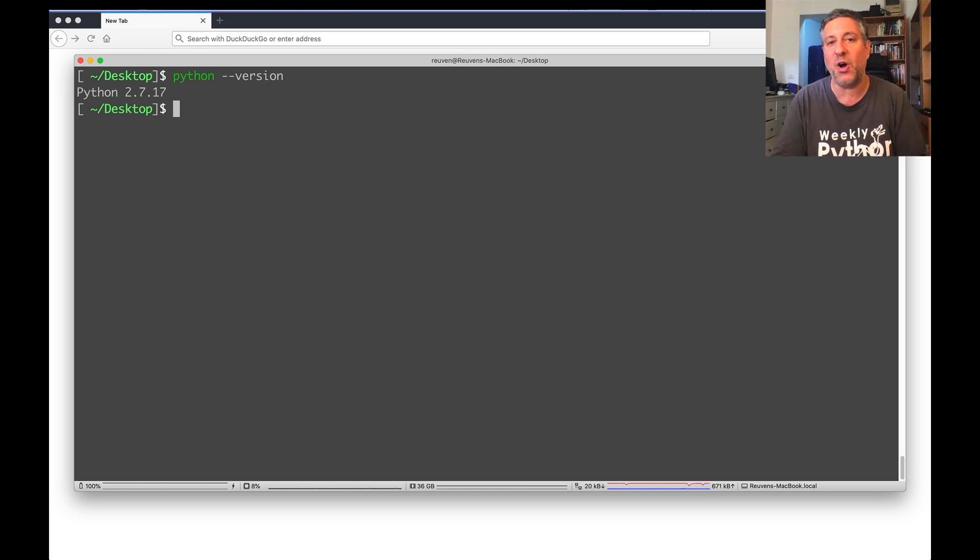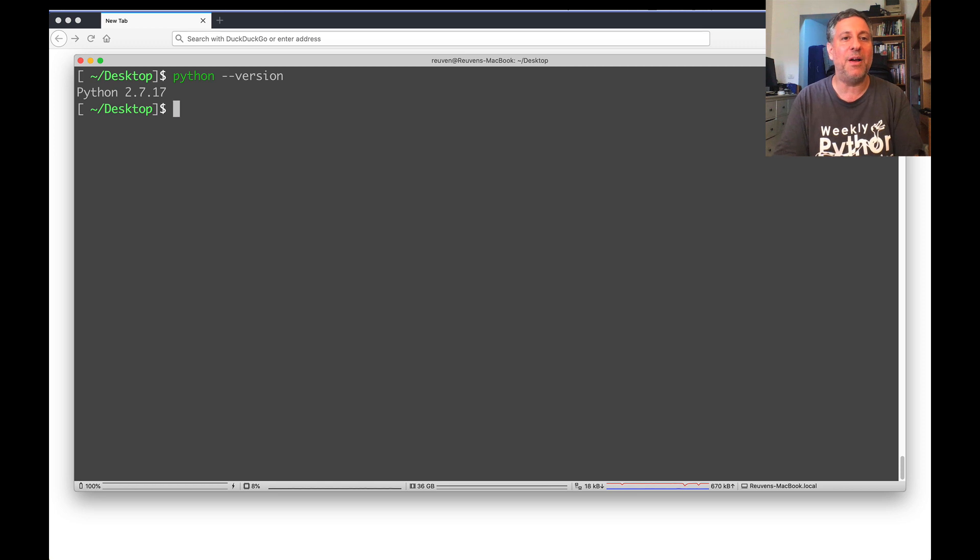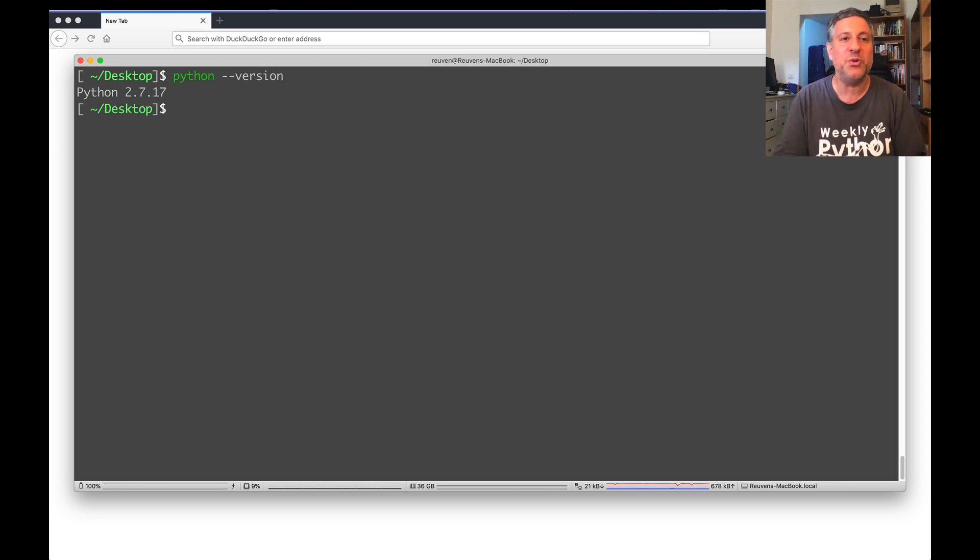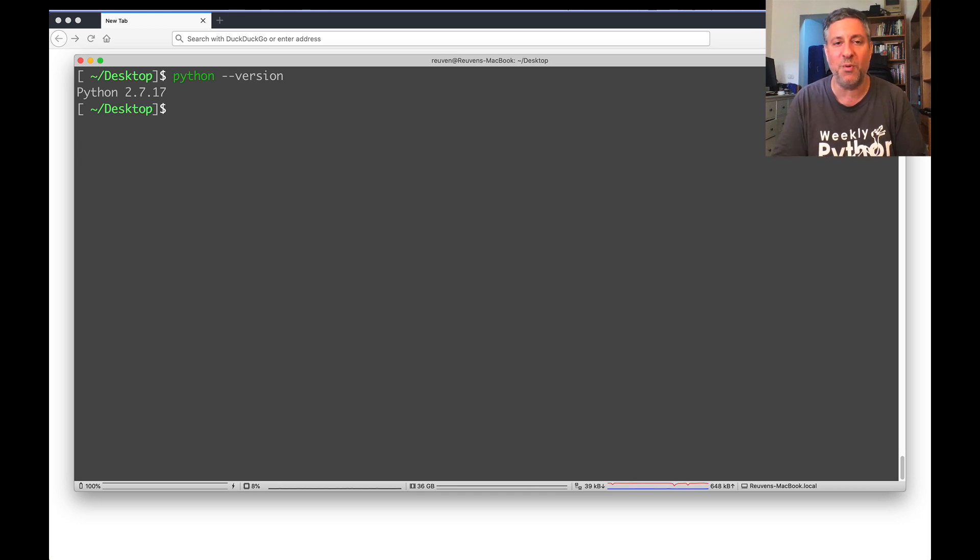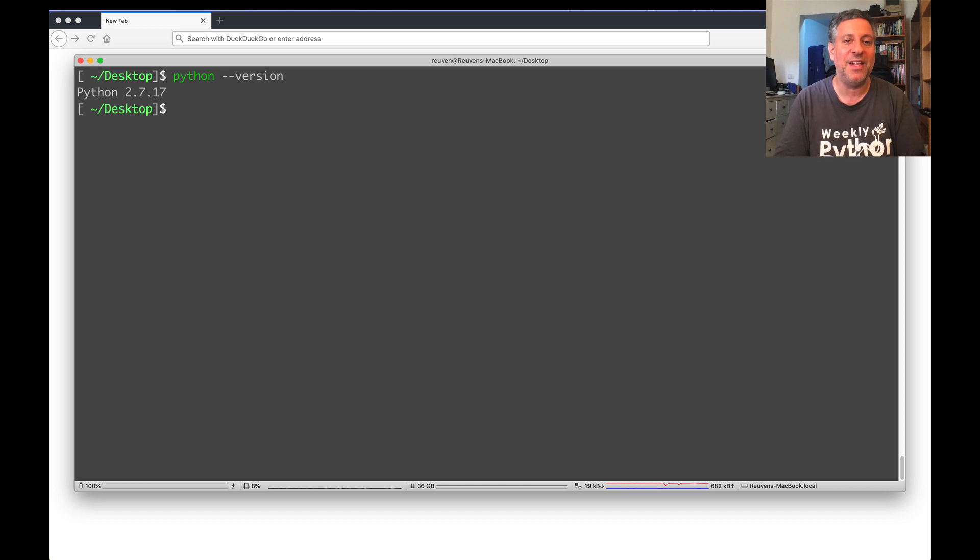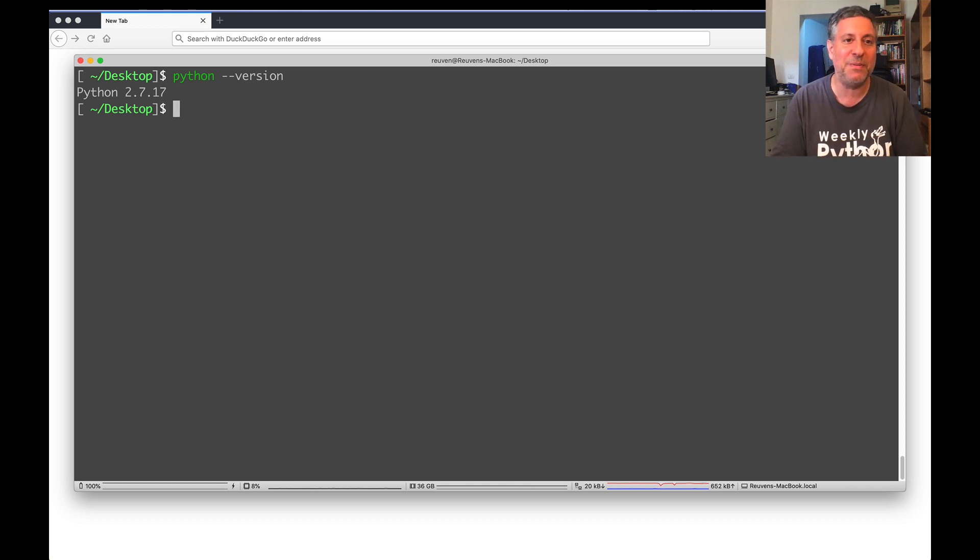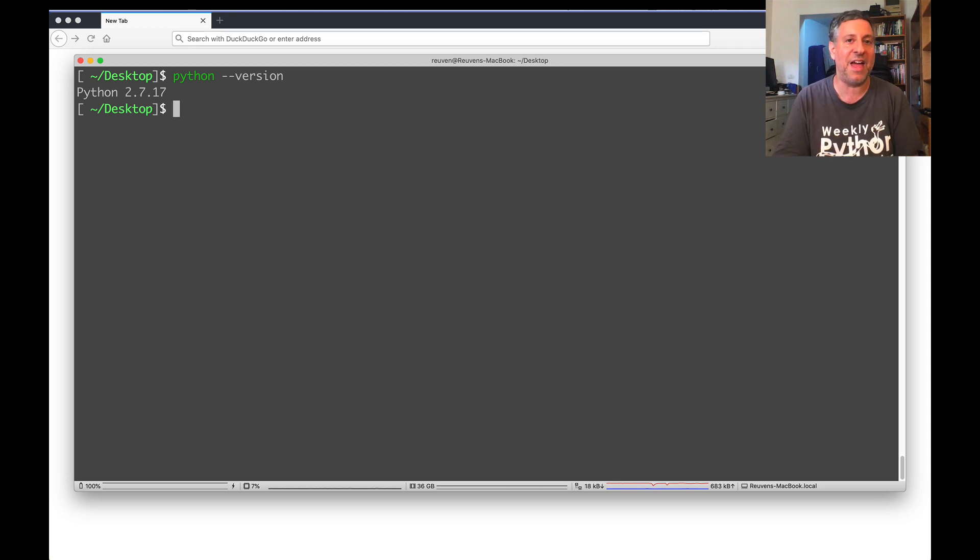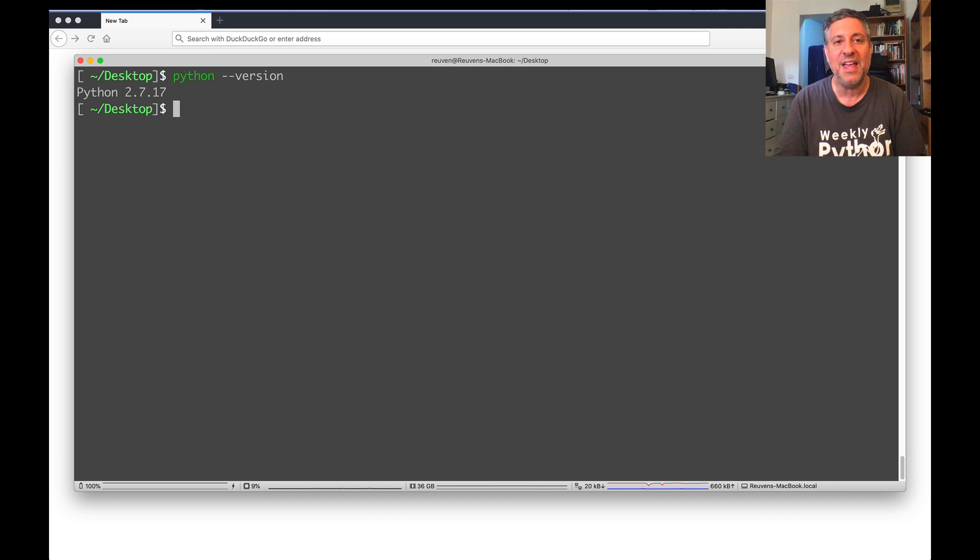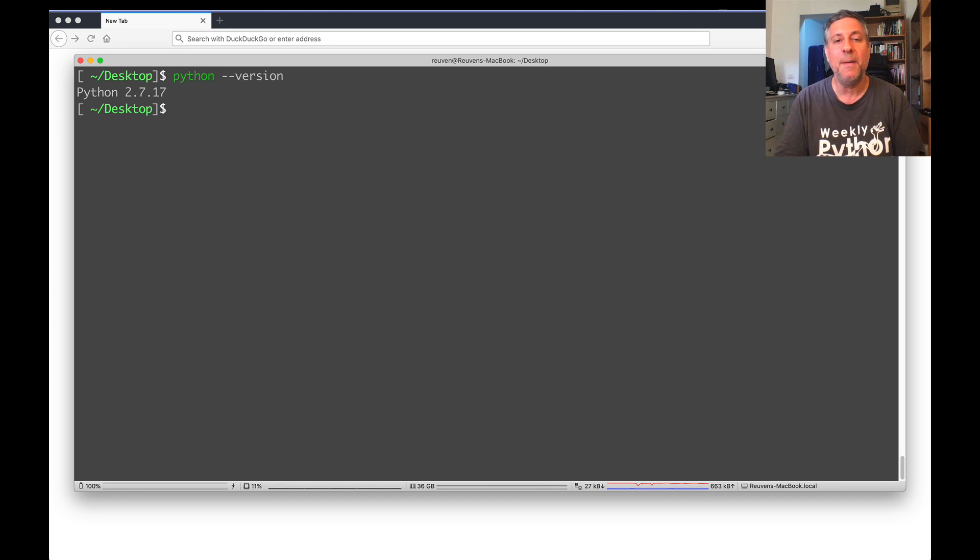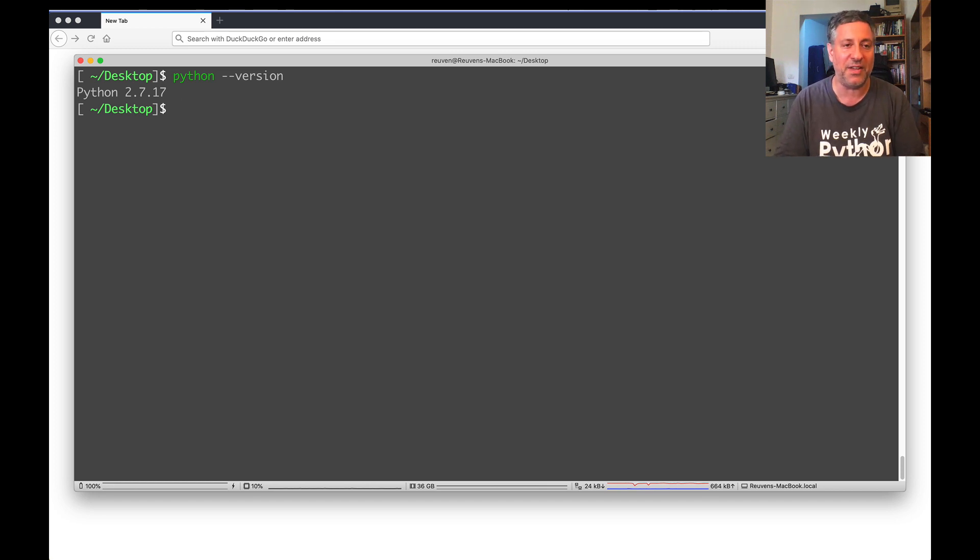Now, I'm recording this at the end of August 2020. More than eight months ago, Python 2 was deprecated. That is to say, you're not supposed to be using Python 2 anymore. Why is it still on my computer? Because Apple, like many, many companies, has a lot invested in using Python 2, and simply ripping it out in favor of Python 3 is not that reasonable.